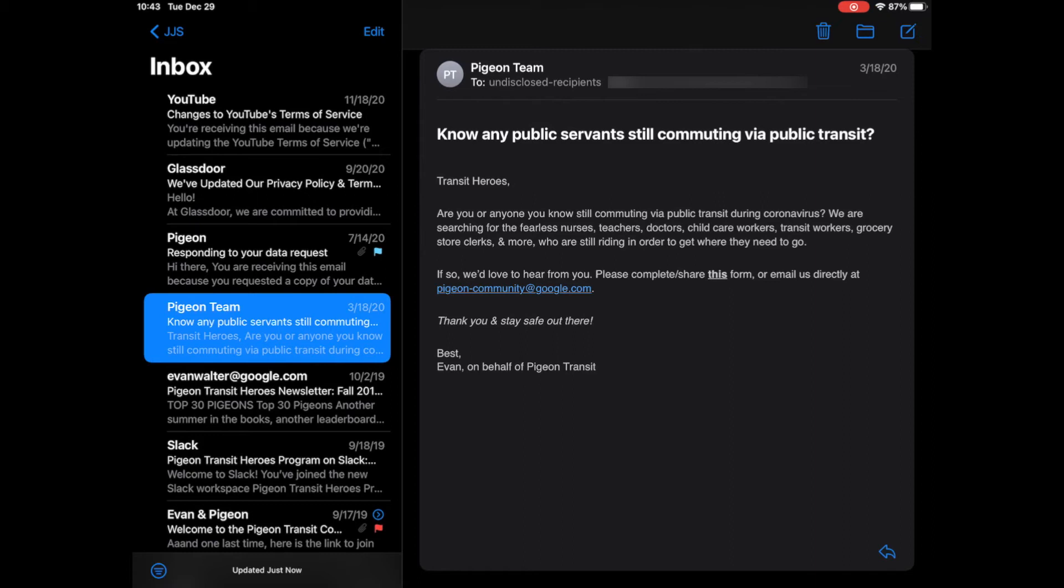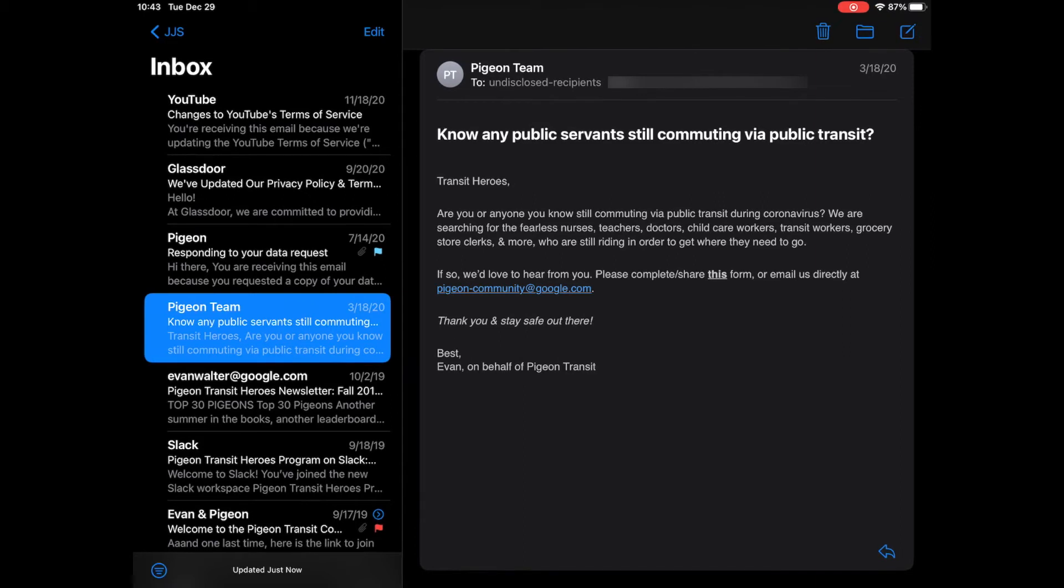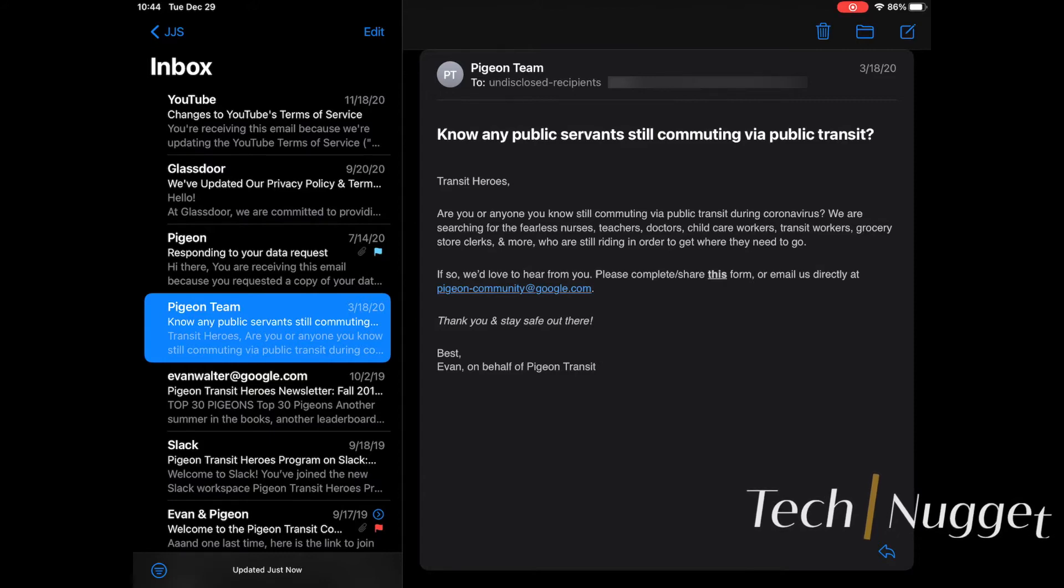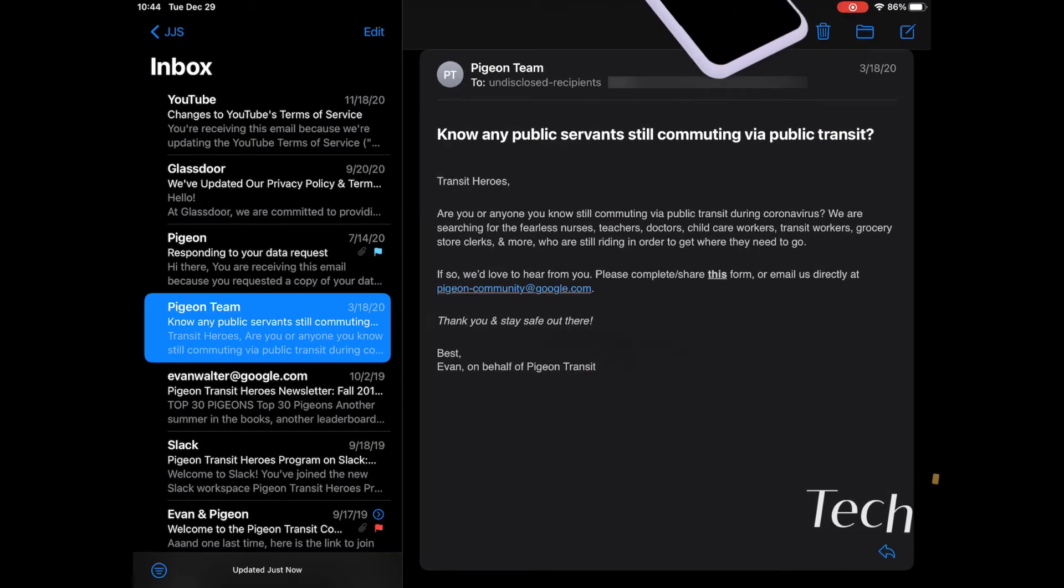What's up people, it's John here from JJSConsultantTech back at you again with another tech nugget. Now in this one, I'm going to show you guys how to change the flag colors in Apple Mail.